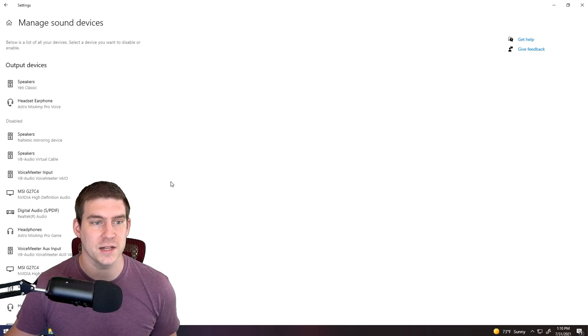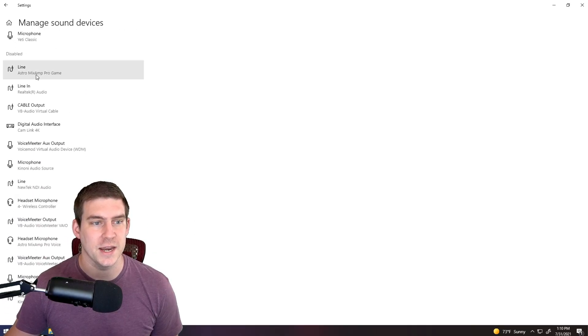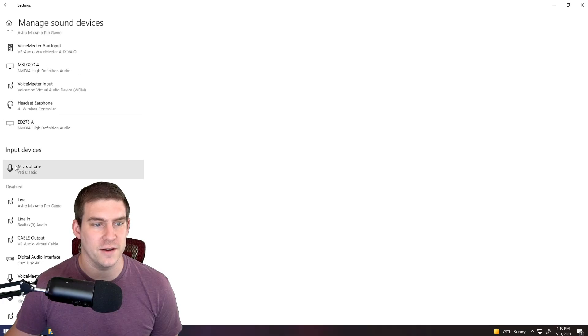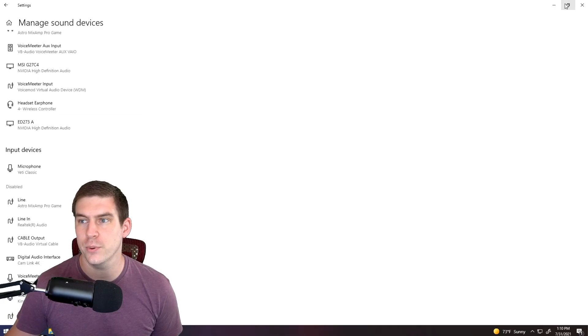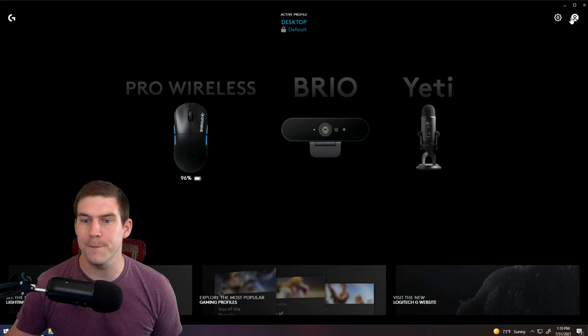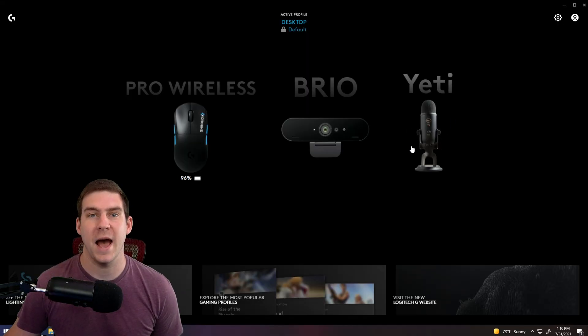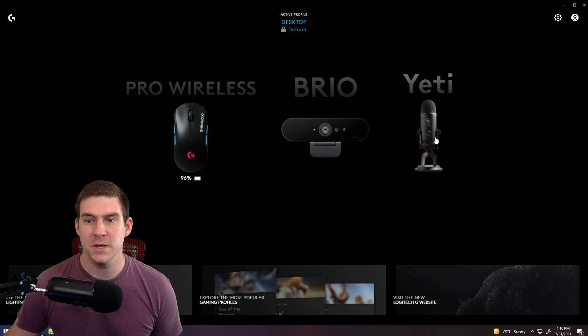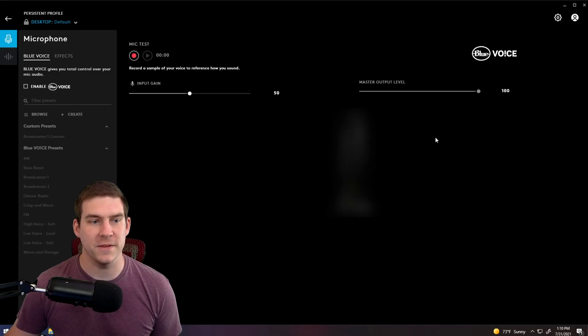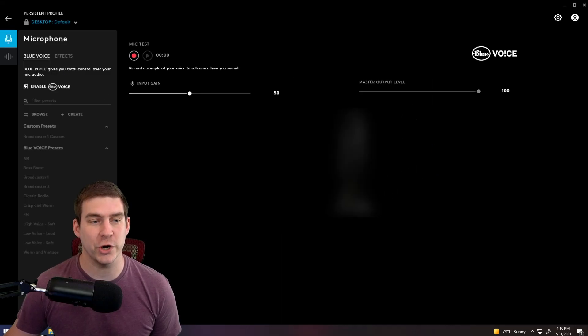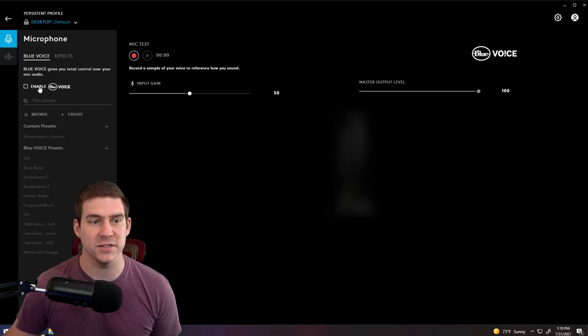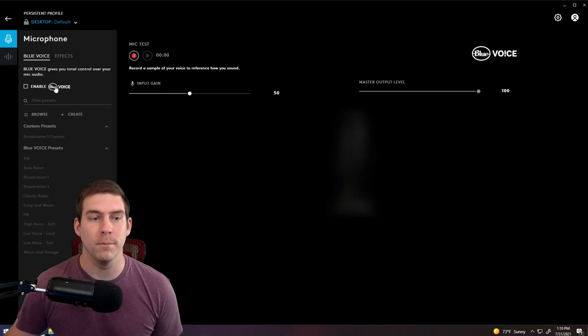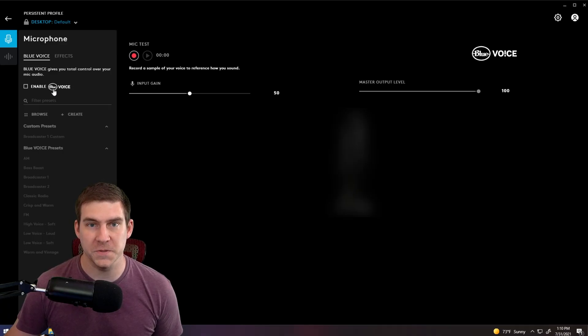So now that I have Yeti classic enabled for output and input, you'll notice that the microphone I now have access to. I'm going to click on the Yeti microphone in order to get started accessing all of these settings, you're going to enable Blue Voice.